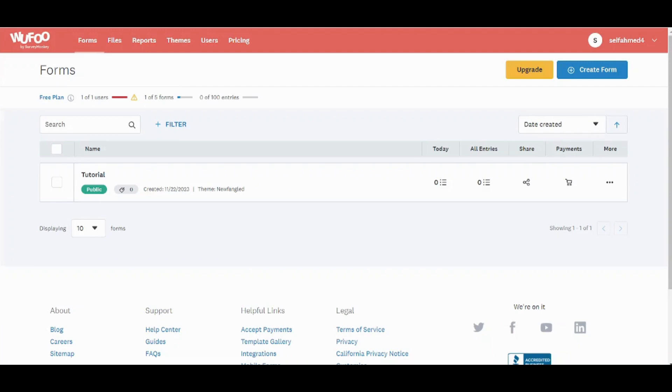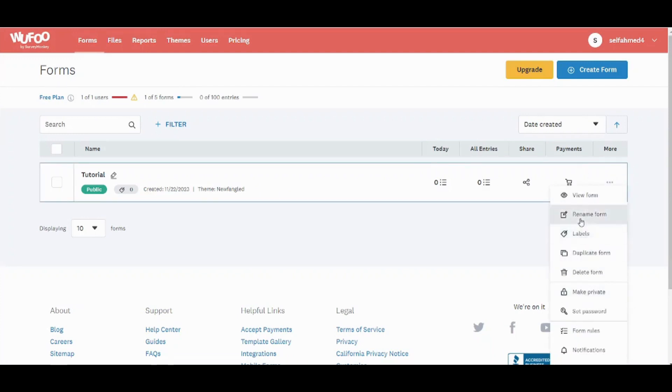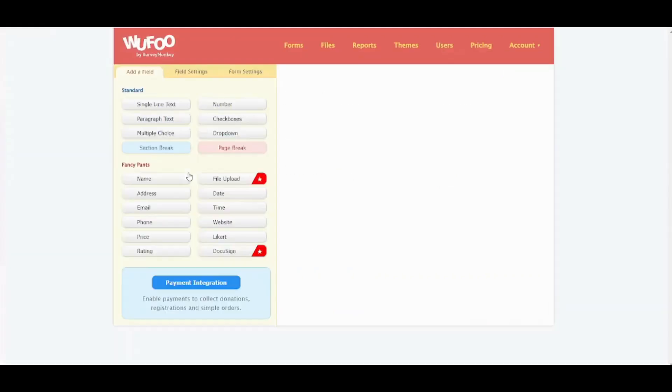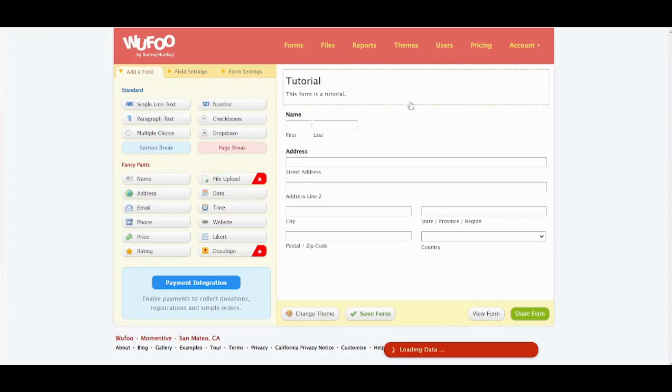Here is your form. You can access multiple options here like view form, rename labels, duplicate, and more. Here I will just click on it to make a small edit then we can share it.